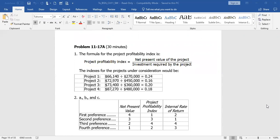If we selected based on profitability index, we would compute each for each project. Take the net present value of the project divided by the investment required. Project one, $66,140 divided by $270,000, that's 24% profitability. Project two, $72,970 divided by $450,000, that's 16% profitability. Project three, 20%, and project four, 18%. The highest percentage is ranked first. So project one, then project three, then project four, then project two. That's how we would rank from a profitability standpoint.